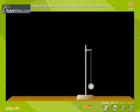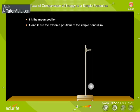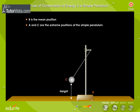Shown here is a simple pendulum. Let B be its mean position. Now allow the pendulum to oscillate. When the pendulum moves to the position C, it gains height. Thus, at position C, it has maximum potential energy. When it is at C, it is stationary for a fraction of a second, and hence possesses zero kinetic energy.